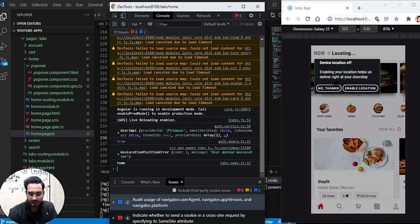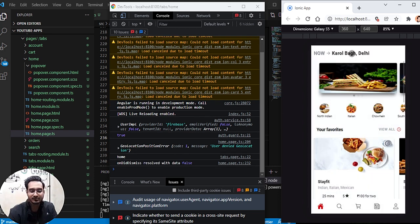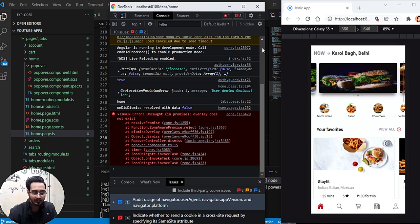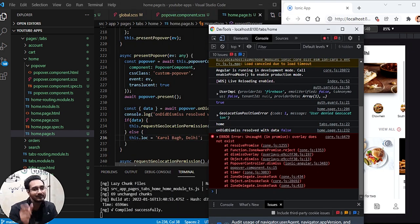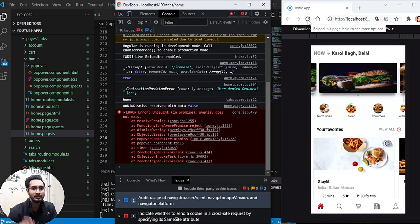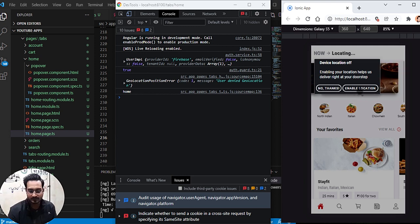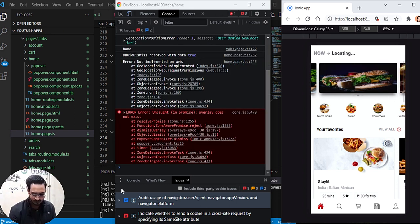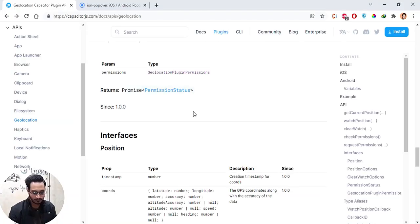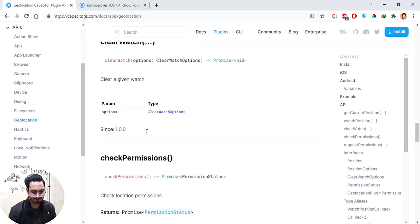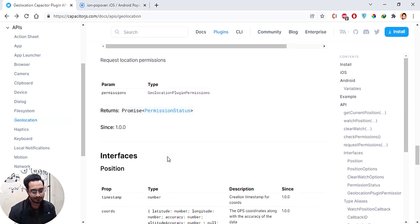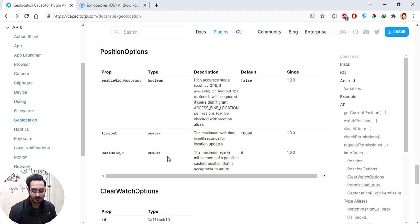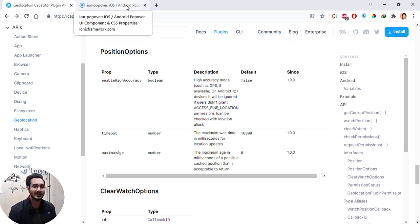After reloading, the popover appears. Clicking 'No Thanks' shows false in the console and changes the location to the default. Clicking 'Enable Location' triggers the permission request, but on the web browser requestPermissions() is not implemented — it's only for Android and iOS. So we can't fully test this in the browser, but we know the popover won't show when location is already enabled. We'll verify it on Android.